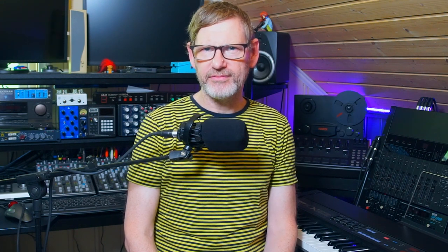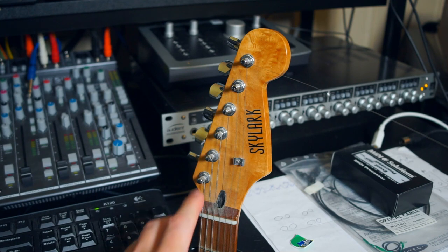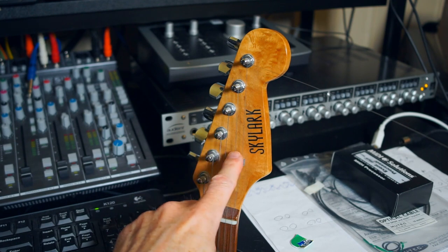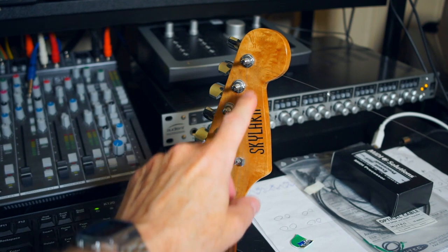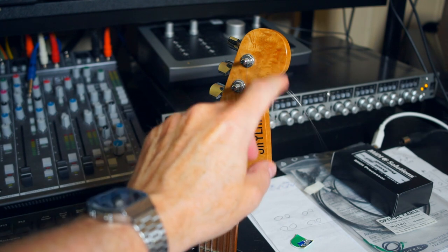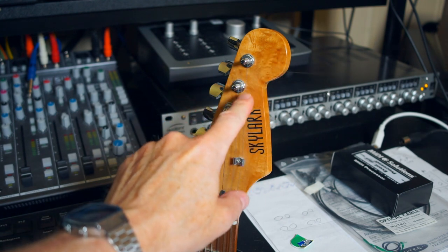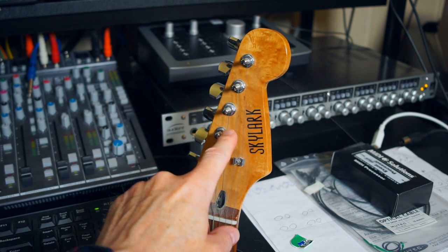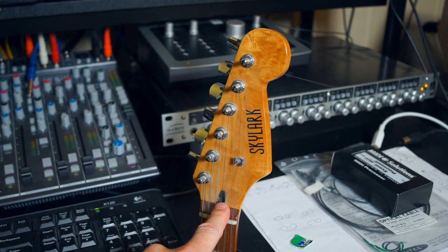Now I want to sample a Fender Strat. I'm going to use that to layer behind the real Strat and that way use both machine parts and live played parts in the track. Not uncommon in the 80s to use samplers for electric guitars to augment a live recorded guitar. Now I don't have a US Fender Strat but I have a cheap knockoff called Skylark and that will do very nicely for this sampling session.